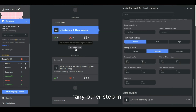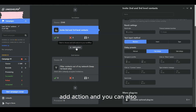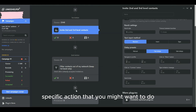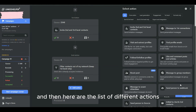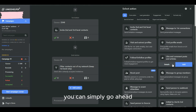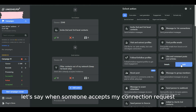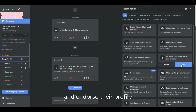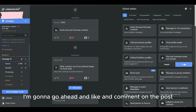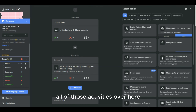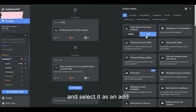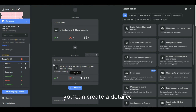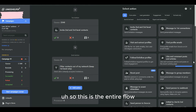If you want to add any other steps in between, click the plus button and select Add Action. There's a list of different actions available — for example, when someone accepts my connection request, I can endorse their profile skills, or like and comment on their posts. You can select and add any of these actions to build a detailed, long workflow automation sequence tailored to your specific outreach strategy.